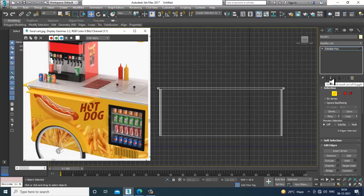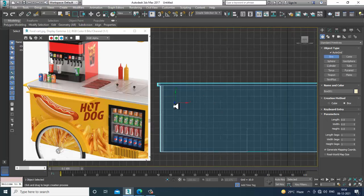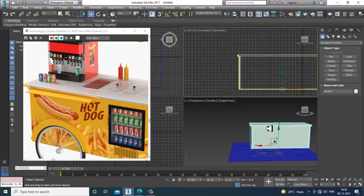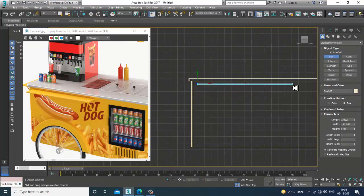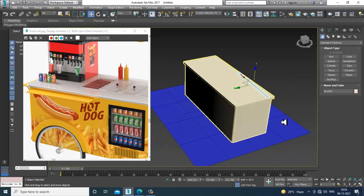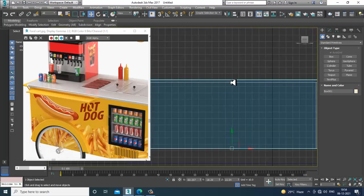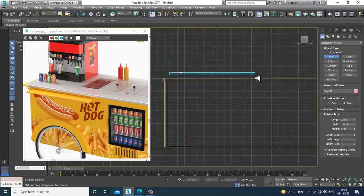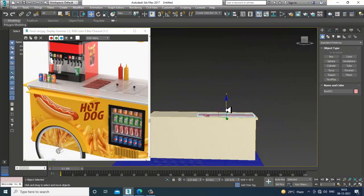After that, go into the side view and take a box. Let's activate auto grid and take a box over here — slightly shuffle it like this.